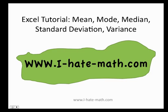Hi guys, in this video we're going to learn how to find the mean, the mode, the median, standard deviation, and the variance in Excel. Let's start.